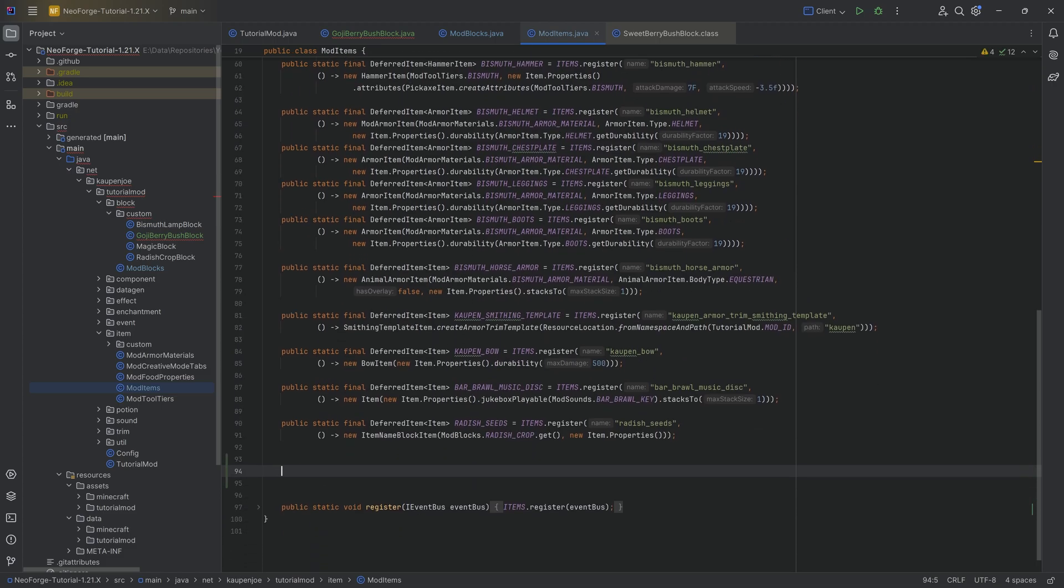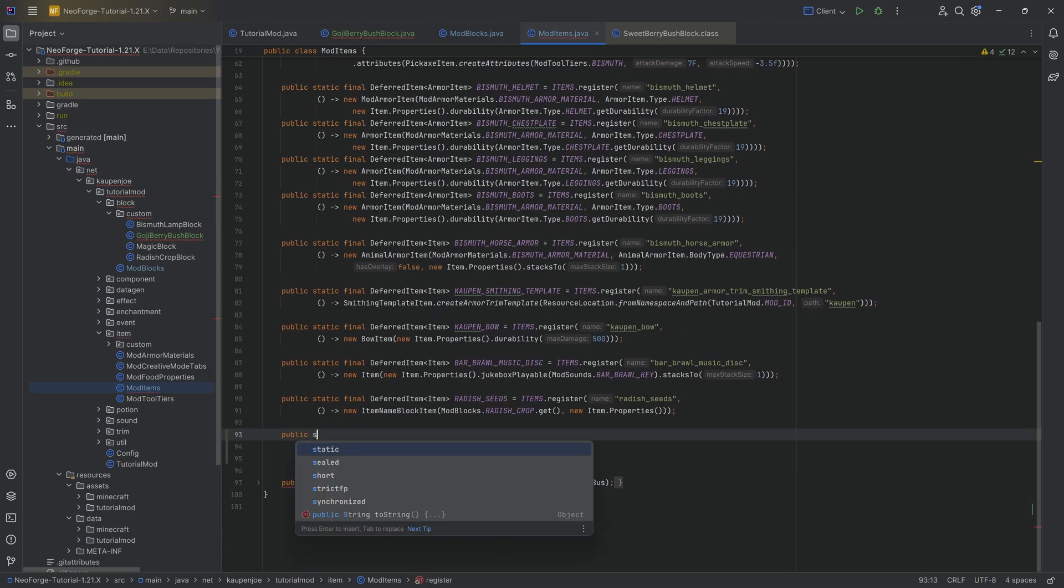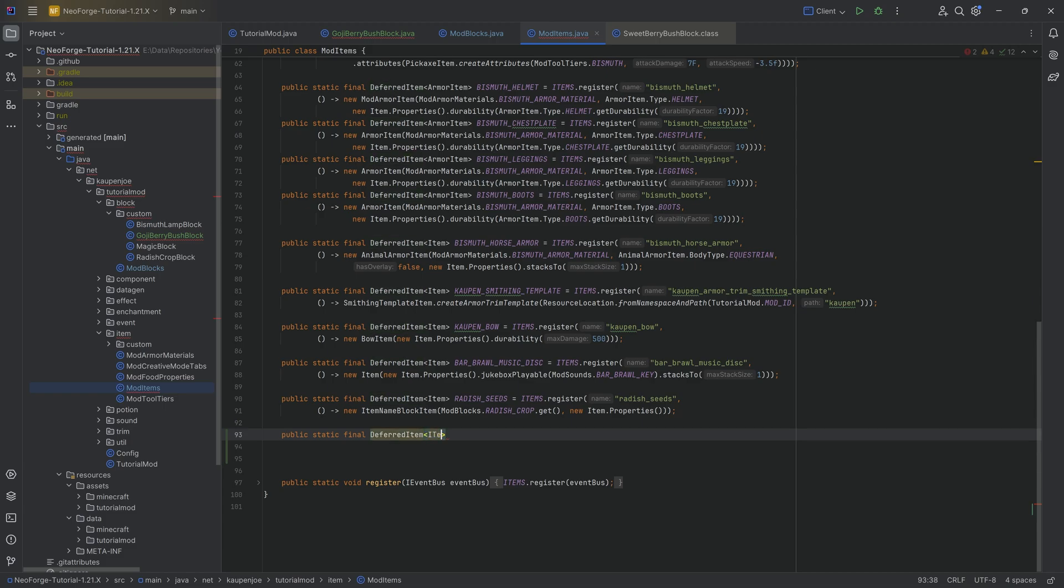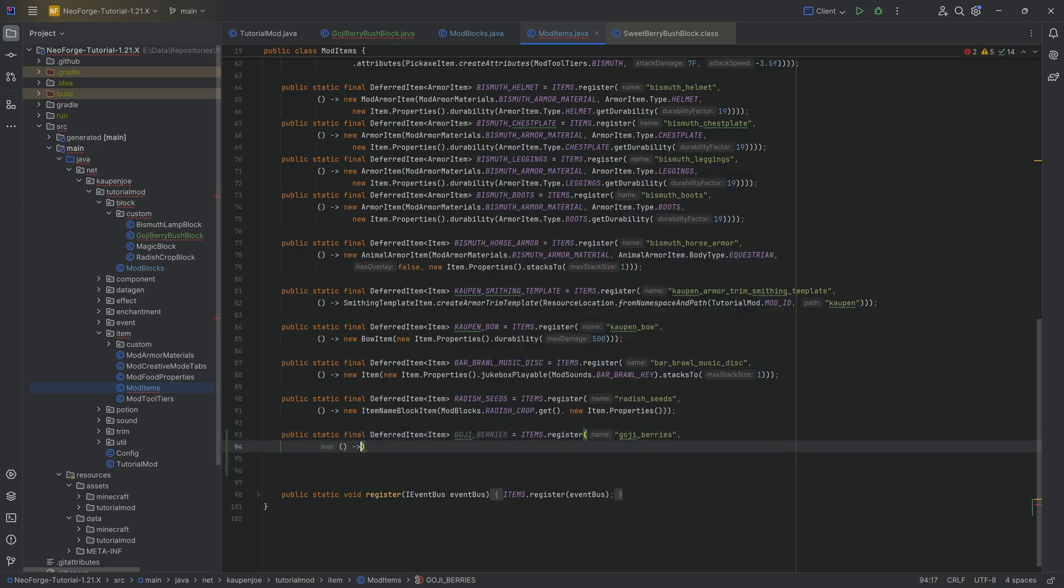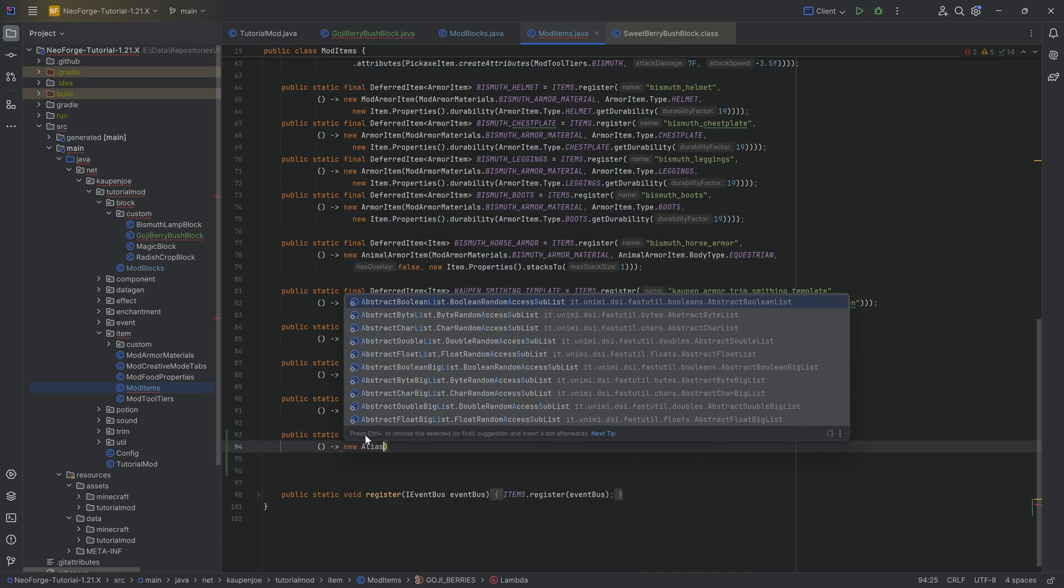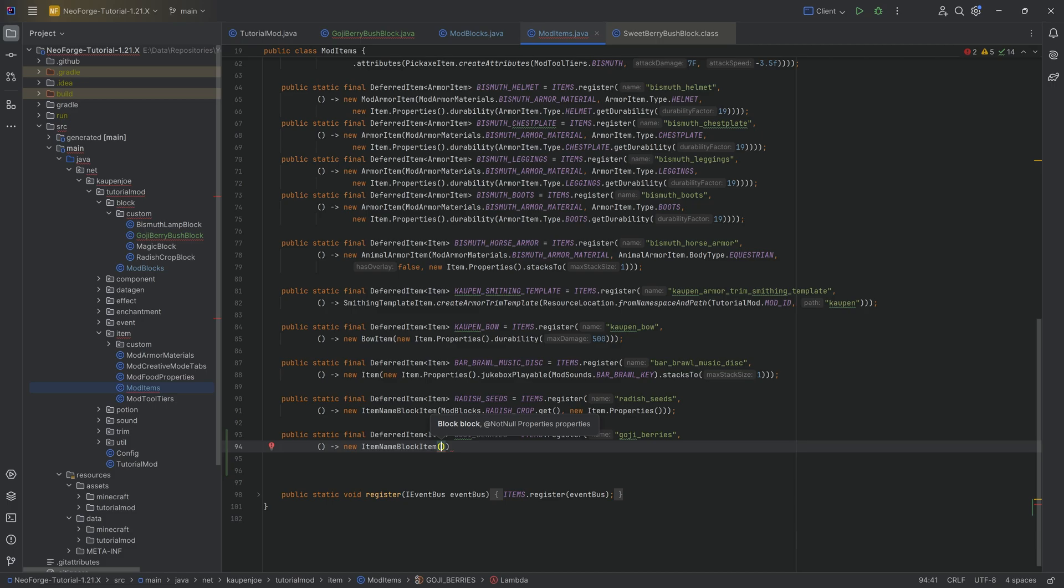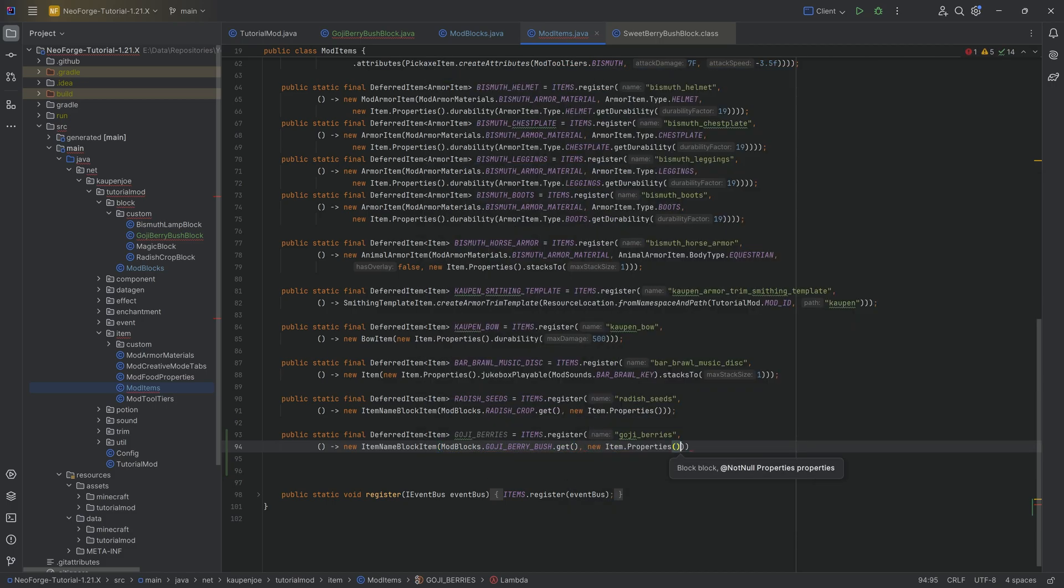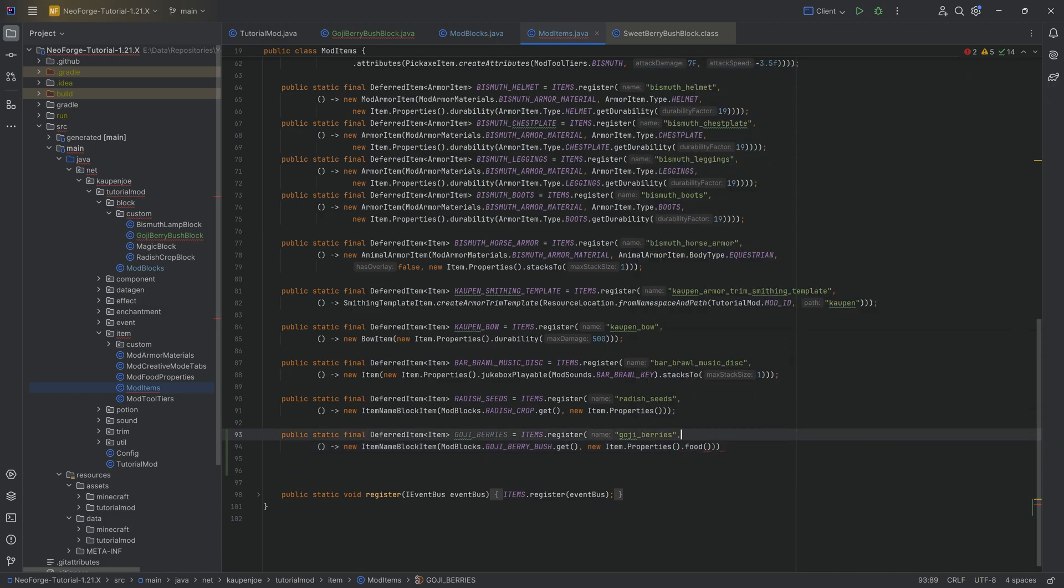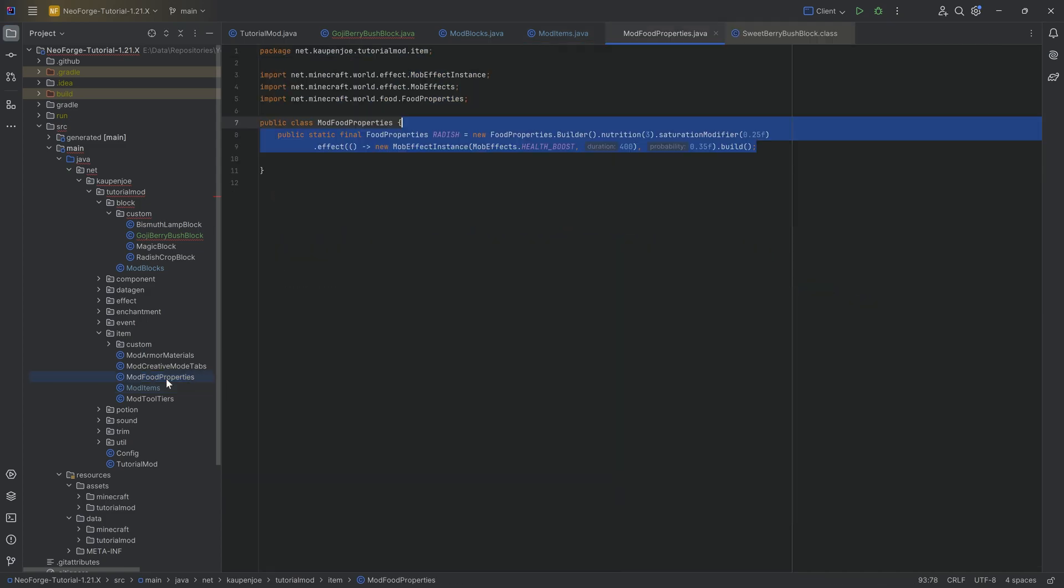Now, why do we use blocks that register? Well, once again, the goji berry bush doesn't have an actual block as an item. The item that is associated with the goji berry bush or with a bush in general is usually the berries themselves. So what we're going to do is add those berries. Those berries are going to be a public static final deferred item of type item. This is going to be the goji berries equal to items dot register.